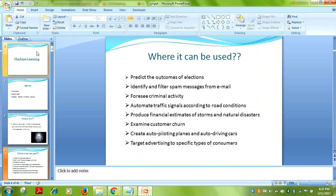In retail, machine learning powers recommendation systems. For example, if I purchased chocolates, bread, and milk, a person with similar buying behavior may purchase the same items. Such predictions are possible with recommendation engines using market basket analysis and the Apriori algorithm.